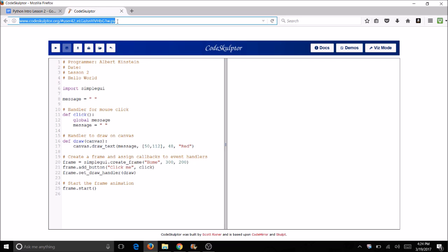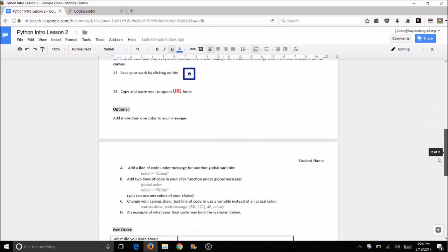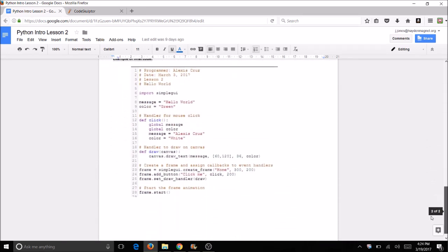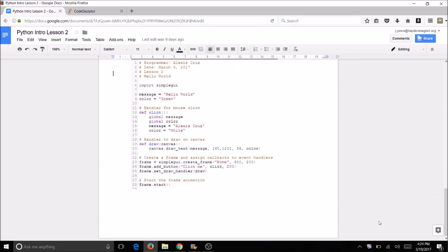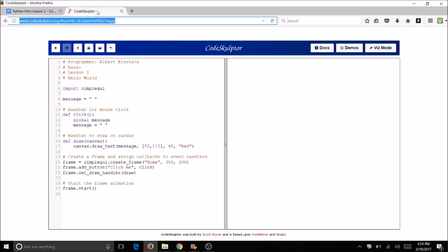You want to keep track of these URLs. If you don't keep track of the URL, you will never find your program again. So if you want to right now, you can highlight this, do a copy, come over here into your lesson and do a paste. You can maybe just do it at the bottom down here. But you want to keep track of all your URLs.